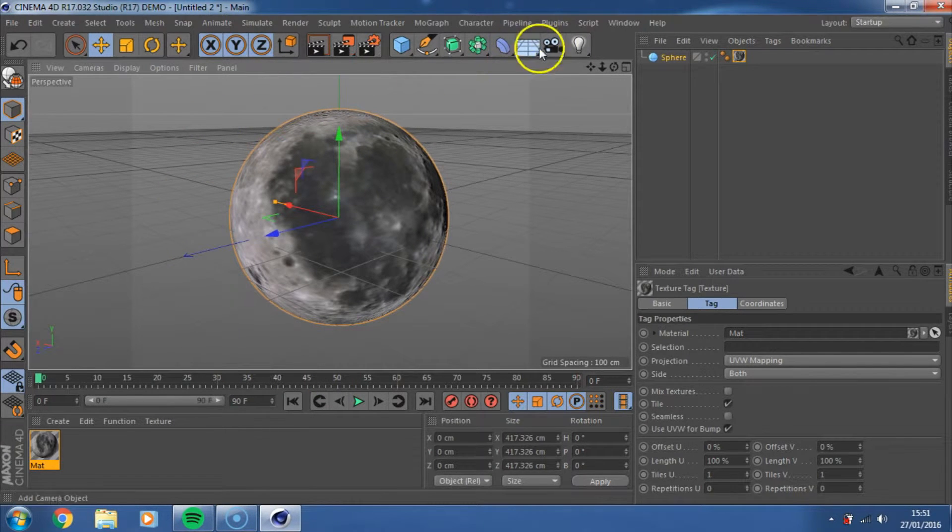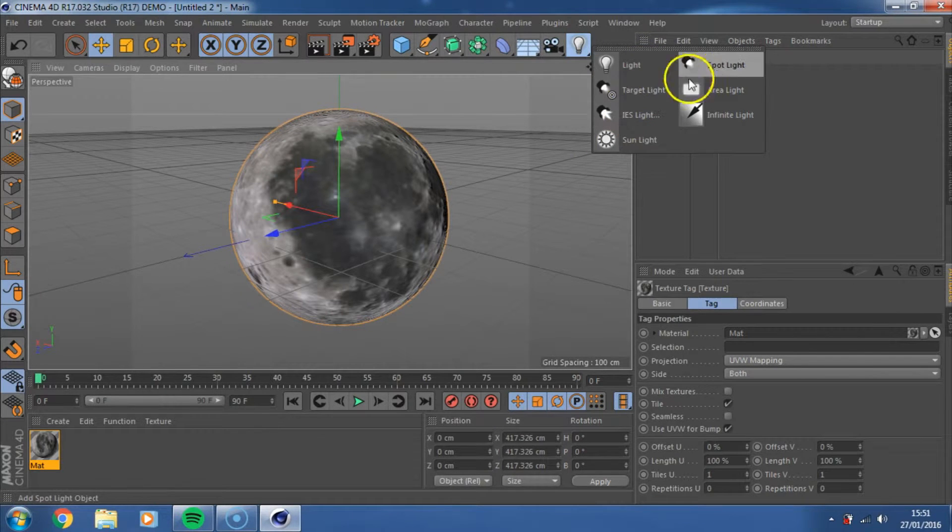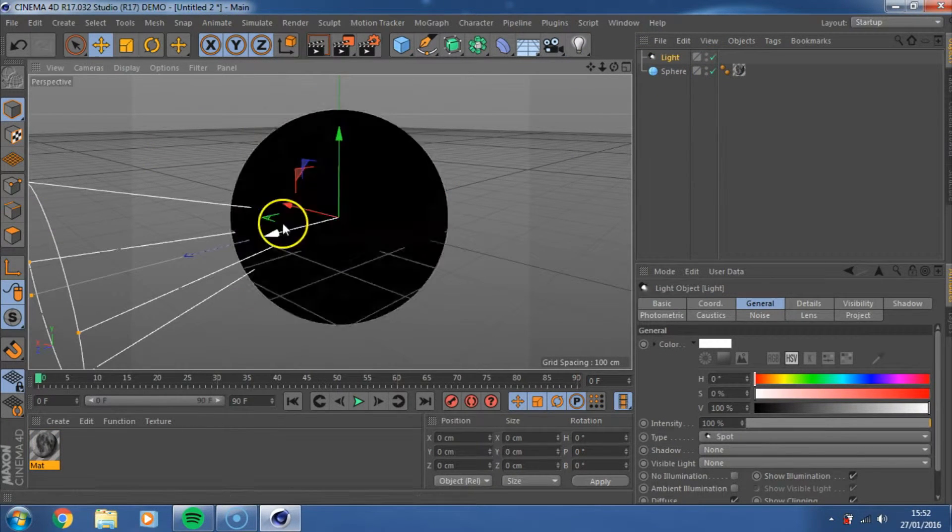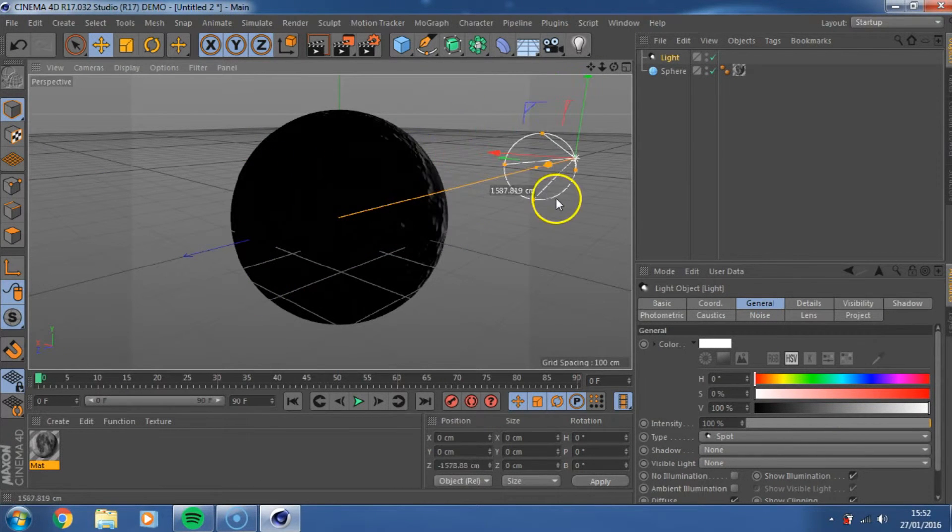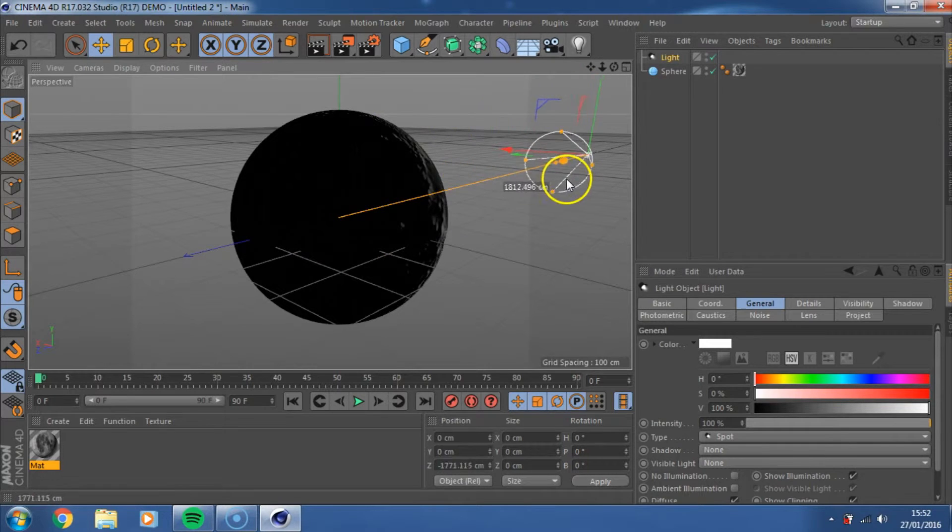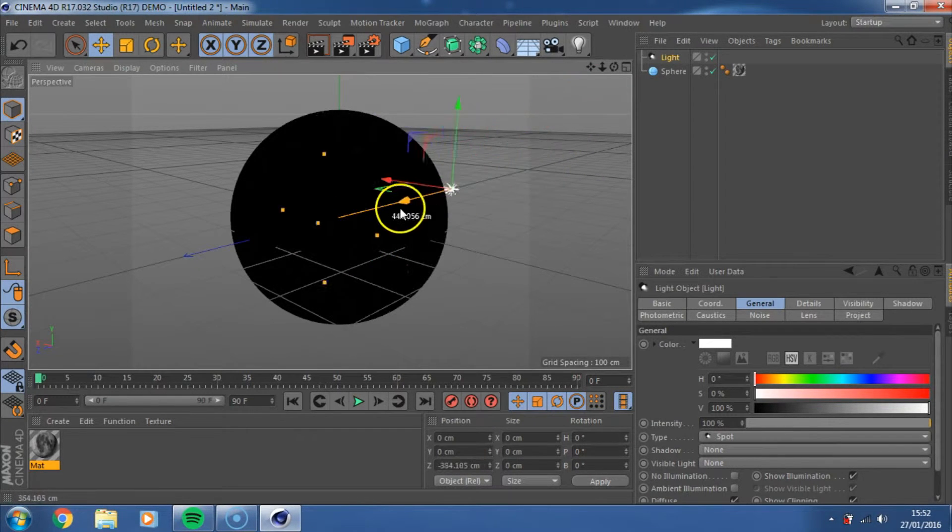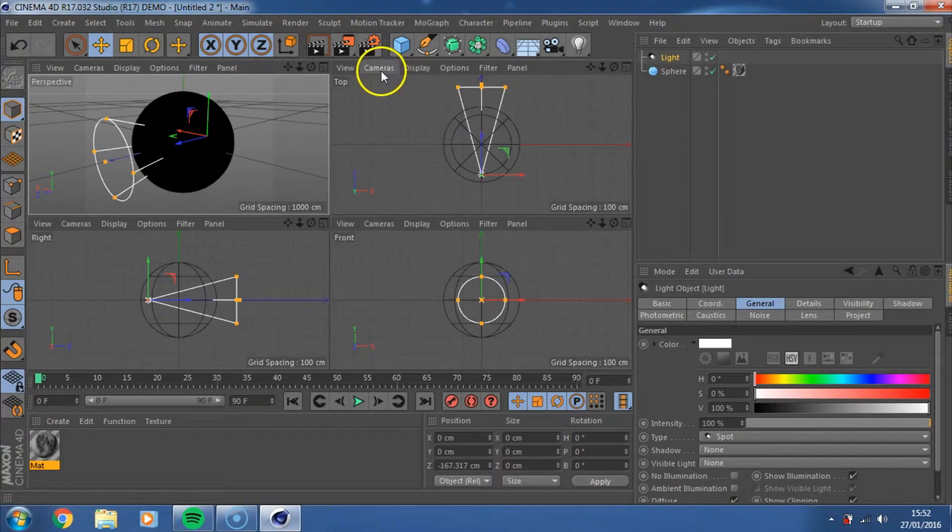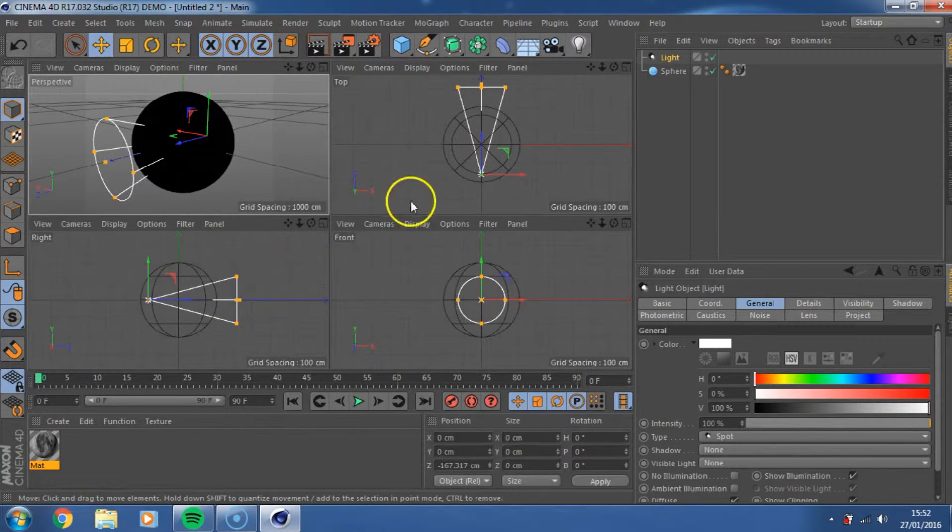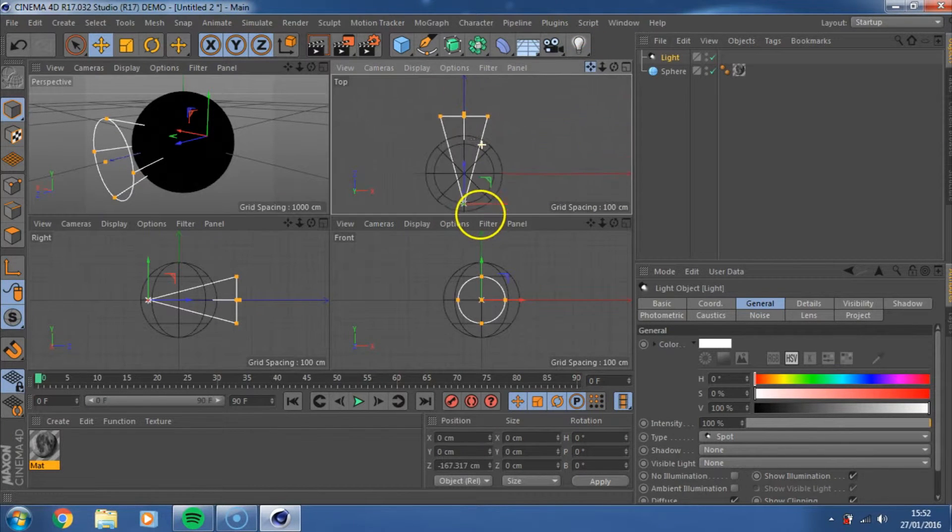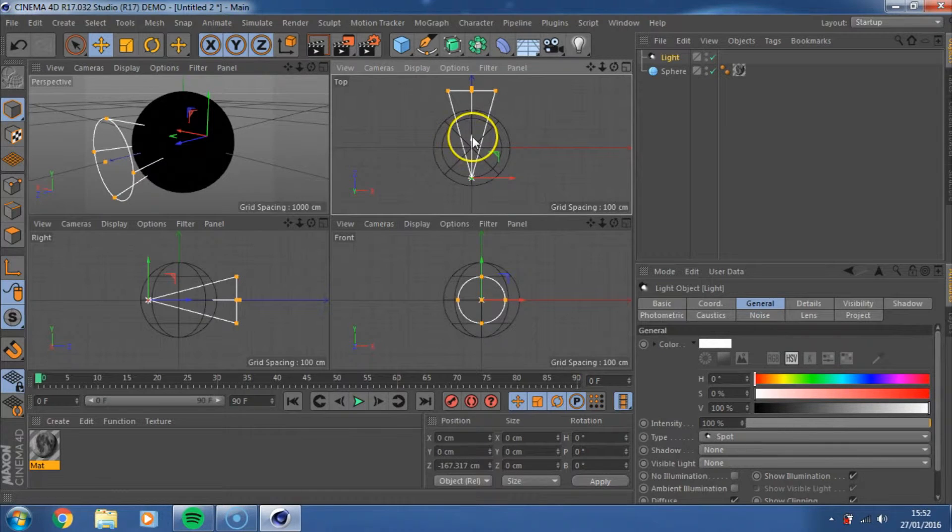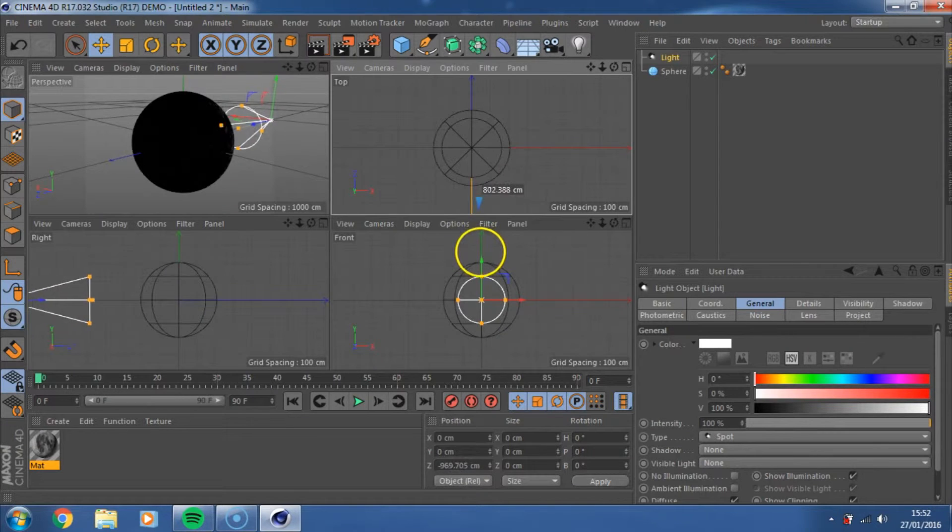And then the second thing we need to do is we need to apply a light source to the moon. So if you go to the light here, and then you click on spotlight, now it will come in and as in part one it comes in exactly the same place, so you need to move the light off the moon so you can cast some light on the moon.